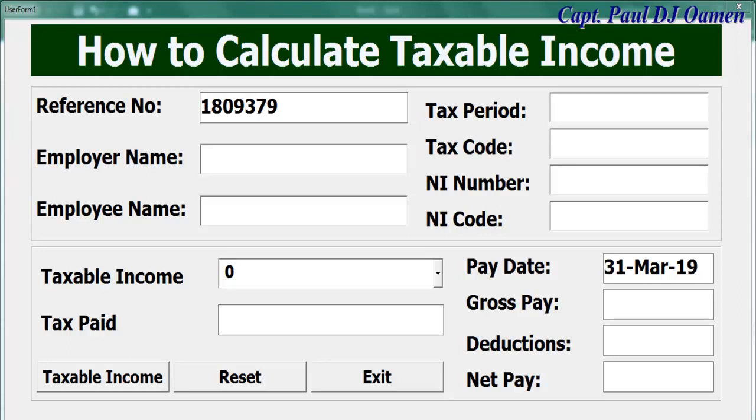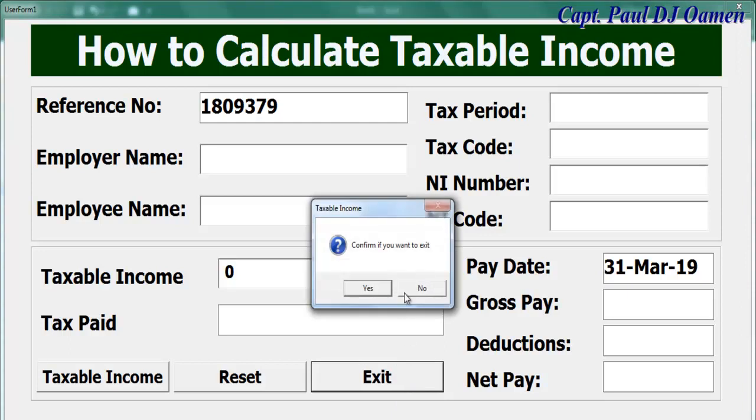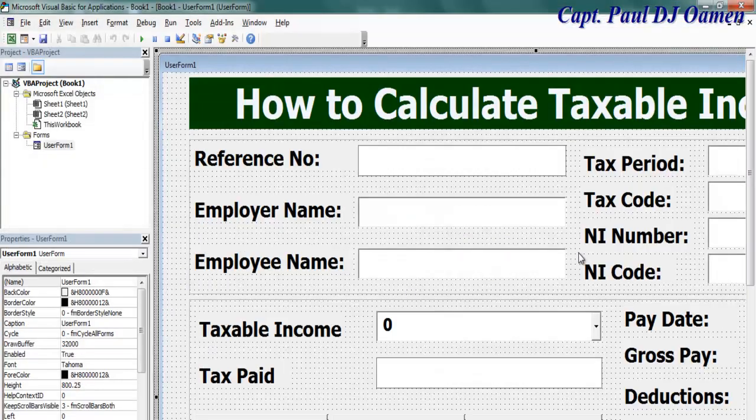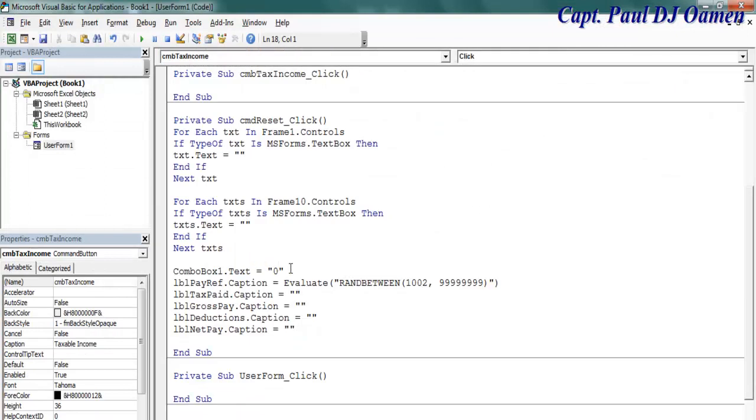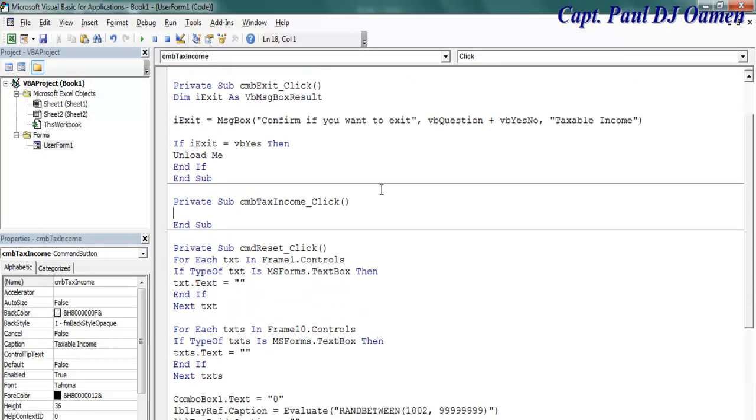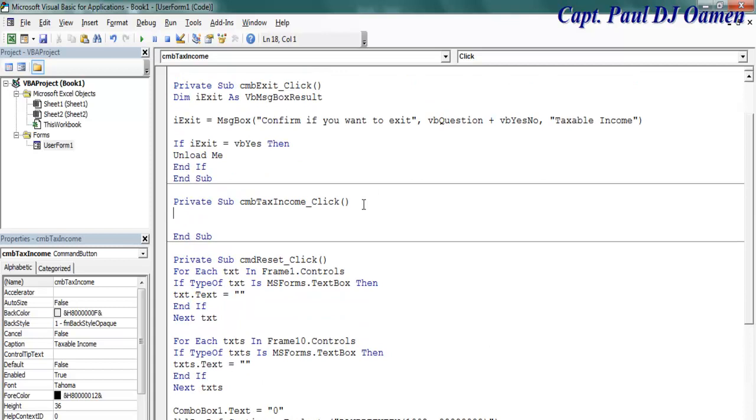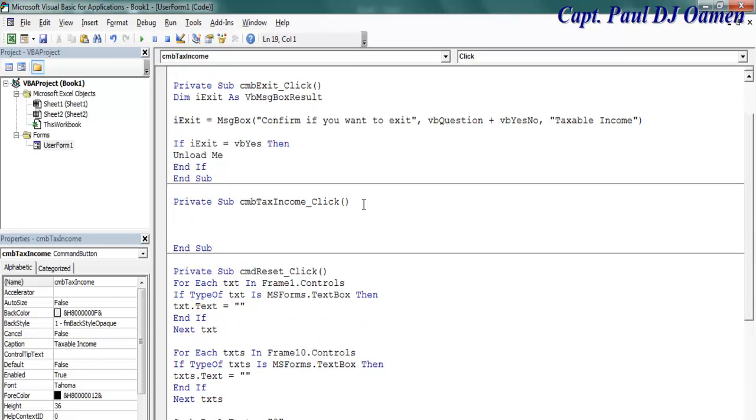Welcome back to the second part of this tutorial. I'm going to exit now and let's take care of the taxable income. Double click on the taxable income button and right in here you can use a new statement.